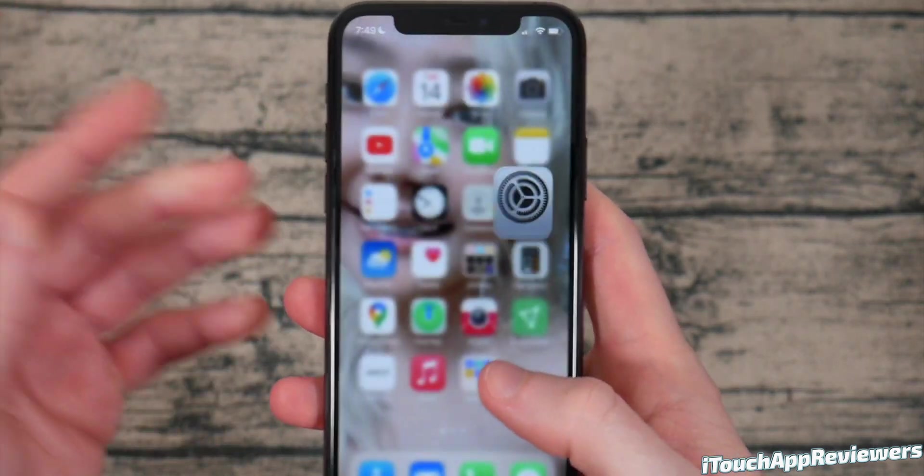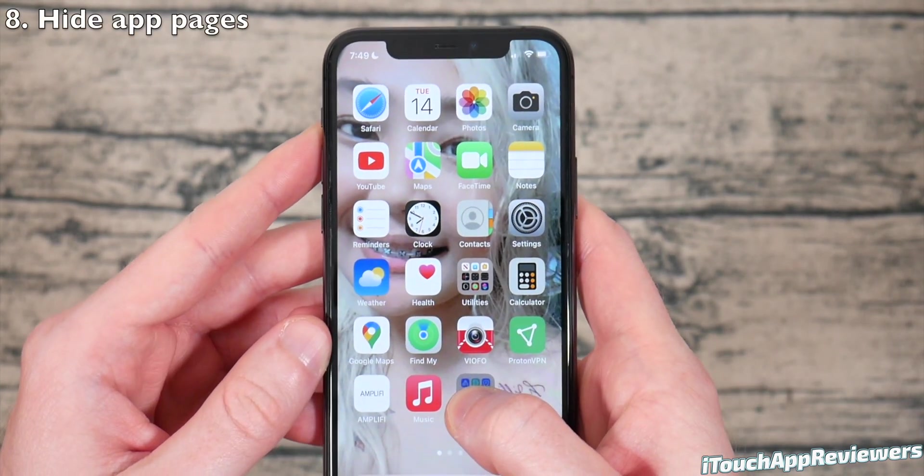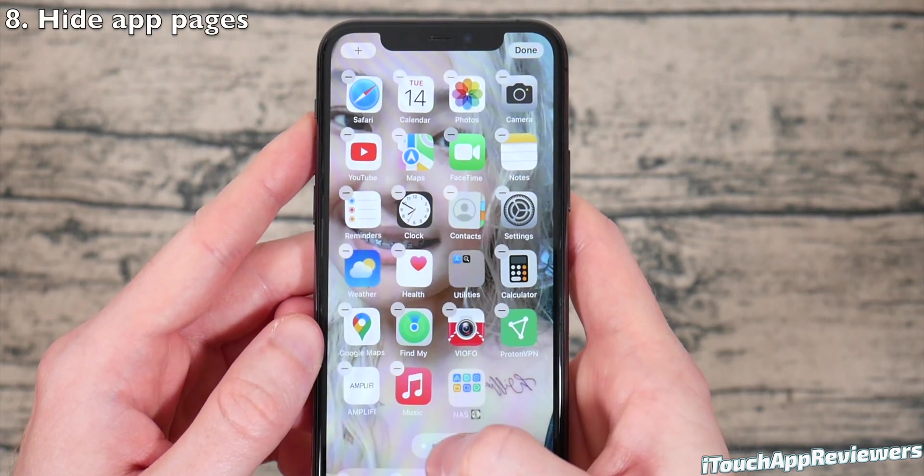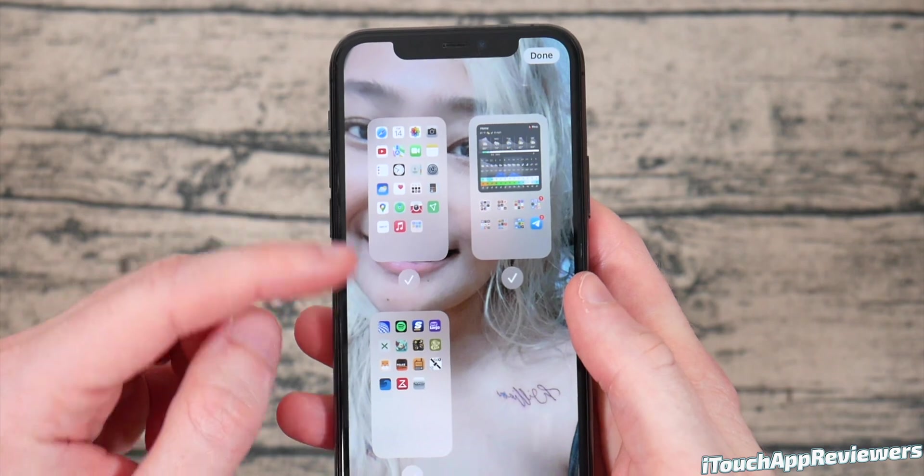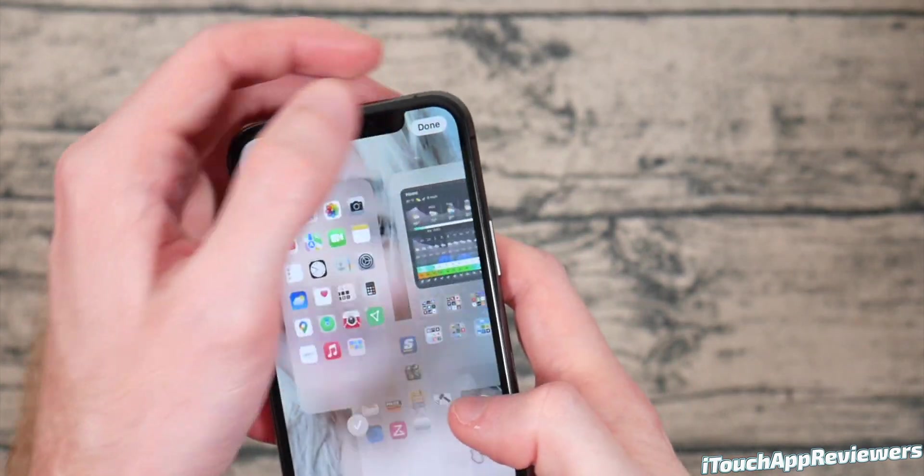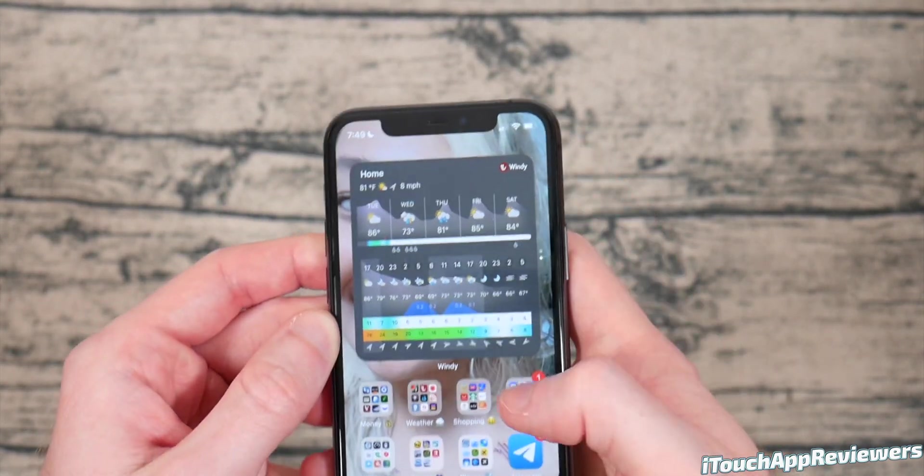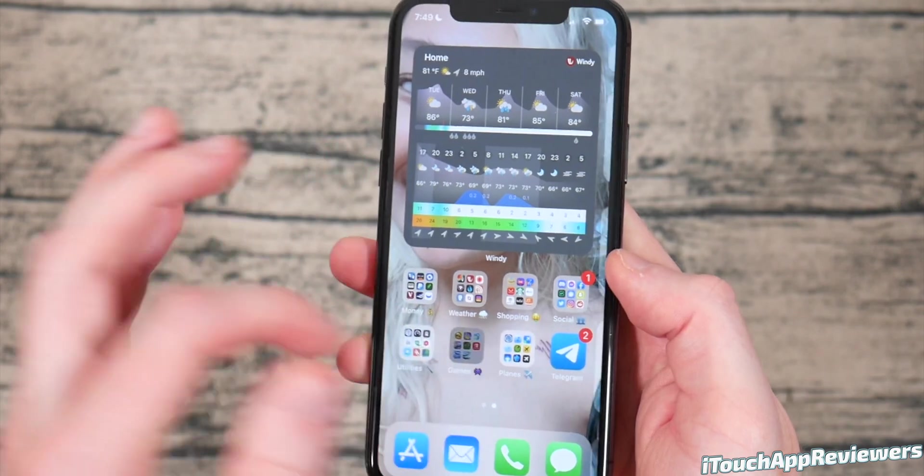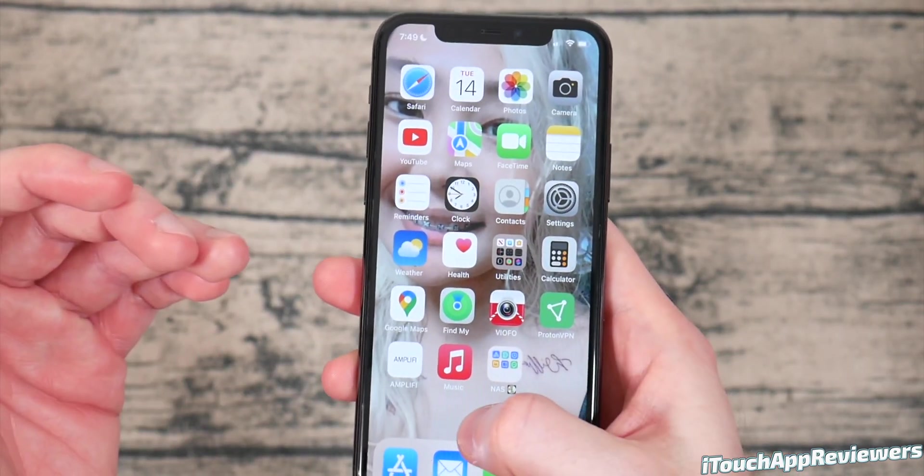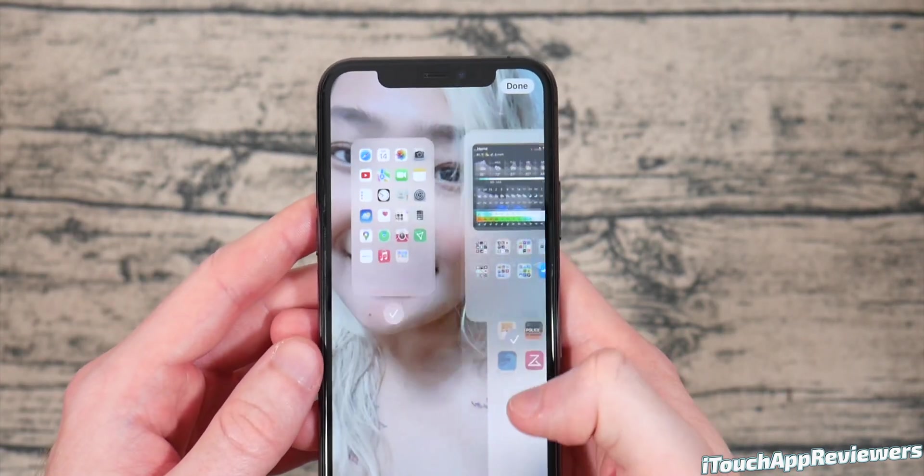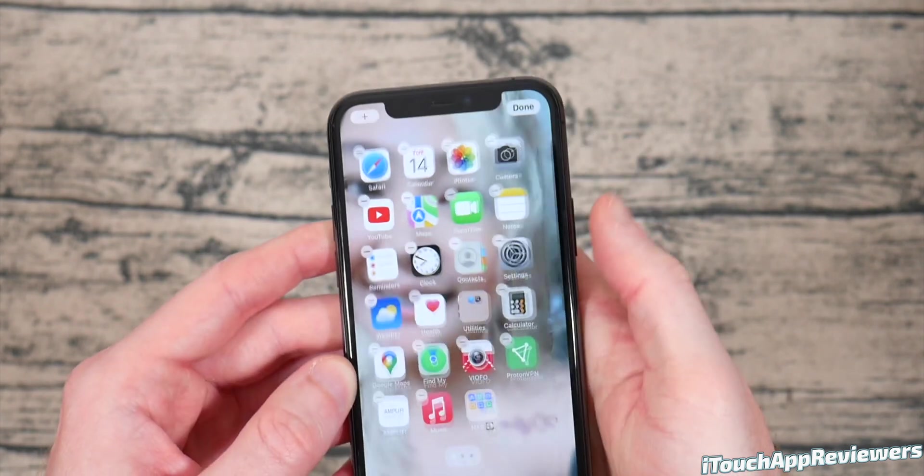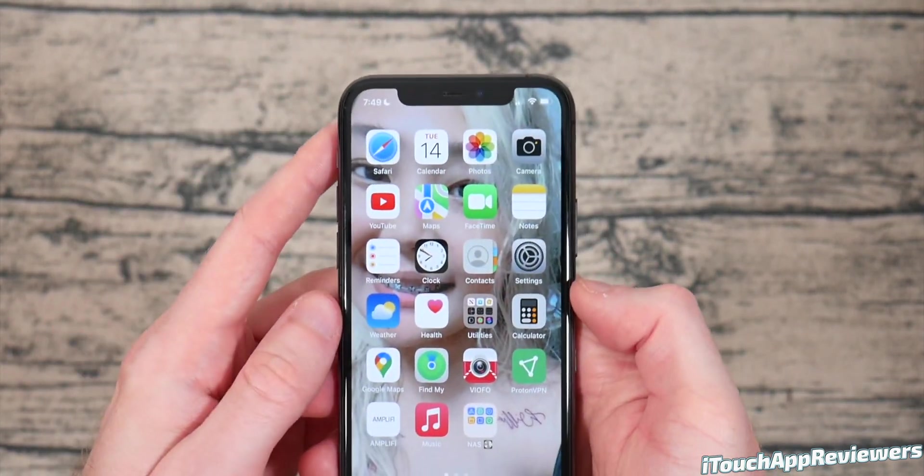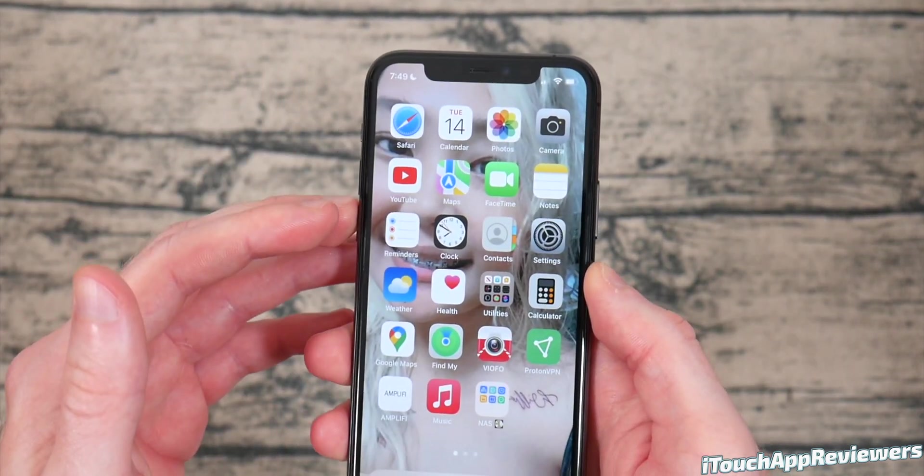Now, another thing that people do is you can hide app pages. If you hold down on something until it jiggles and then click on these dots right here, you can hide whole pages. So I can hide this page and now I only have this page of apps. I no longer have another separate page. So if you have a bunch of clutter, you can quickly hide and show your app pages, which is super helpful and super useful.